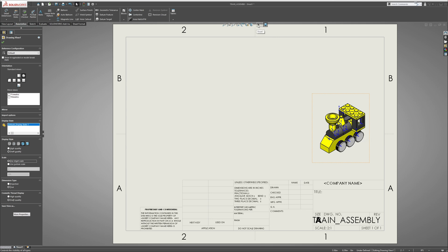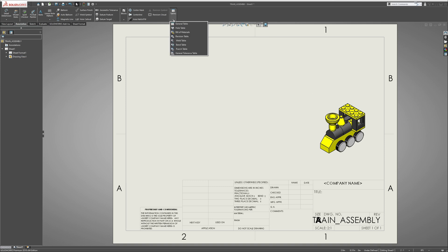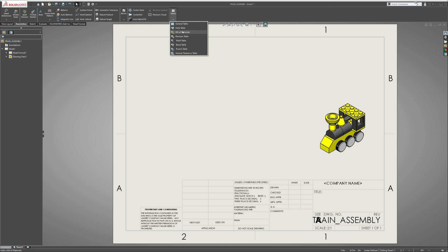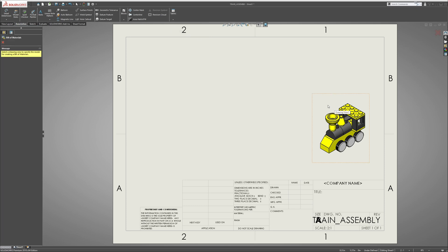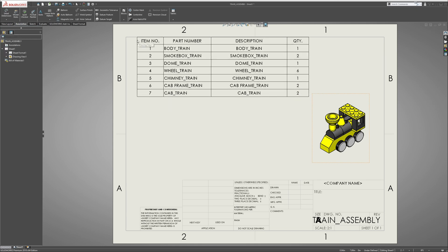If you have these blue origins that come up, just go up and hide all types. Next is to create our table, so go up to Tables, drop down menu, go to Bill of Materials, and then we're gonna select the assembly.